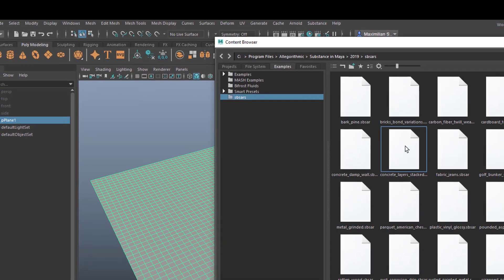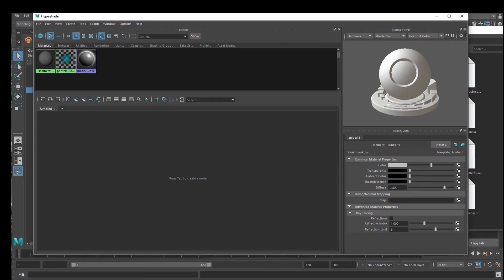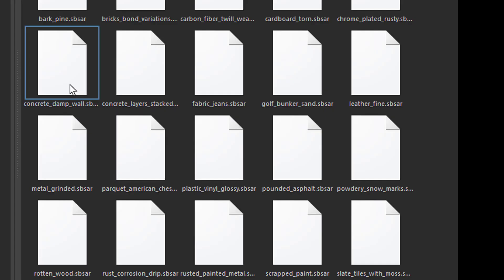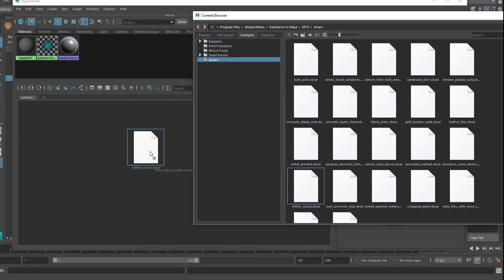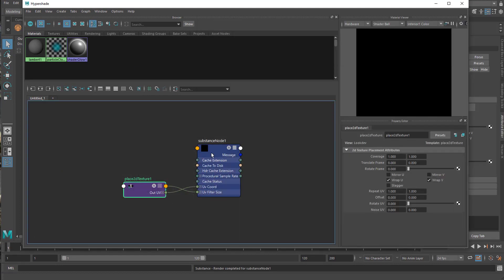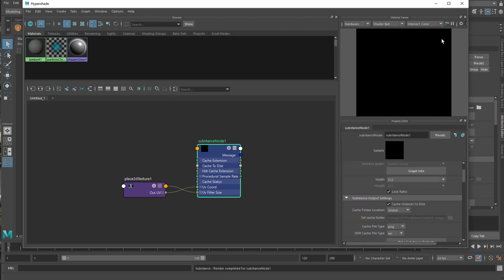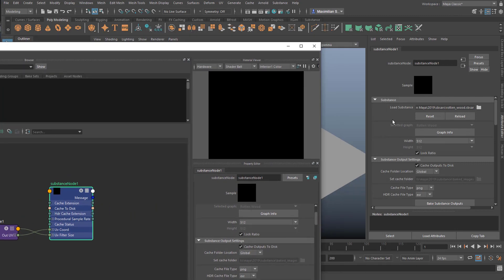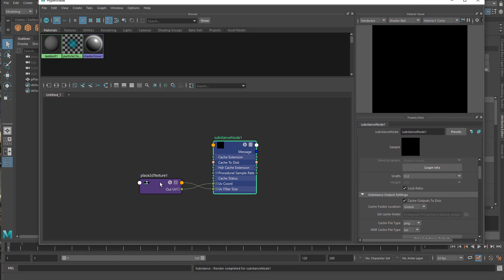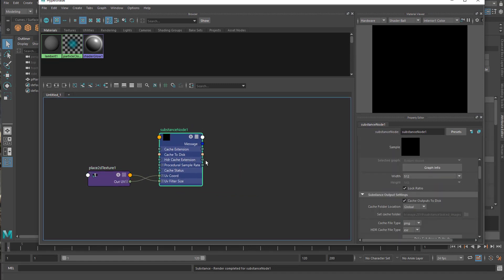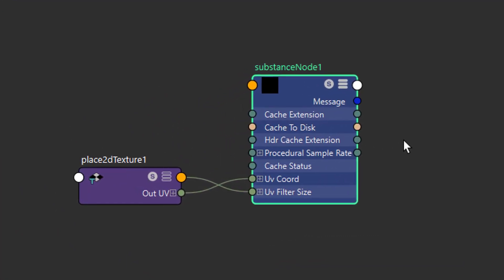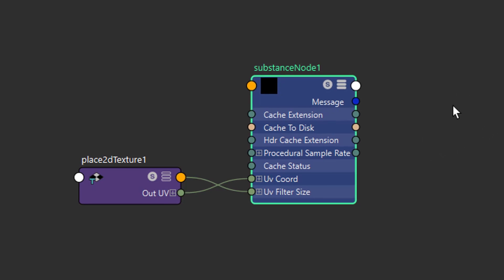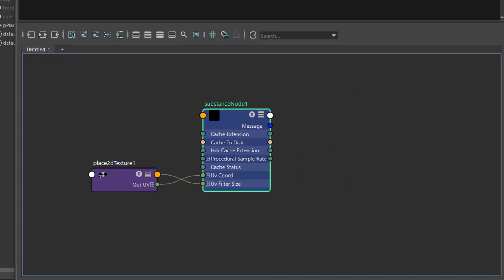I wonder why I don't see a preview of the material but it really doesn't matter. Now I need the Hypershade, which is here. I drag one of these materials — for example Concrete Damp, Fabric Jeans, Golf Bunker, Parquet American, Metal Grinded, or Rotten Wood — into this field. Now I can close the Content Browser and I have a Substance node with entries. The problem used to be that Substance nodes cannot be rendered with Arnold or V-Ray directly, so you needed to create a standard shader and connect the Substance node to it. This process is now integrated and goes more or less automatically.